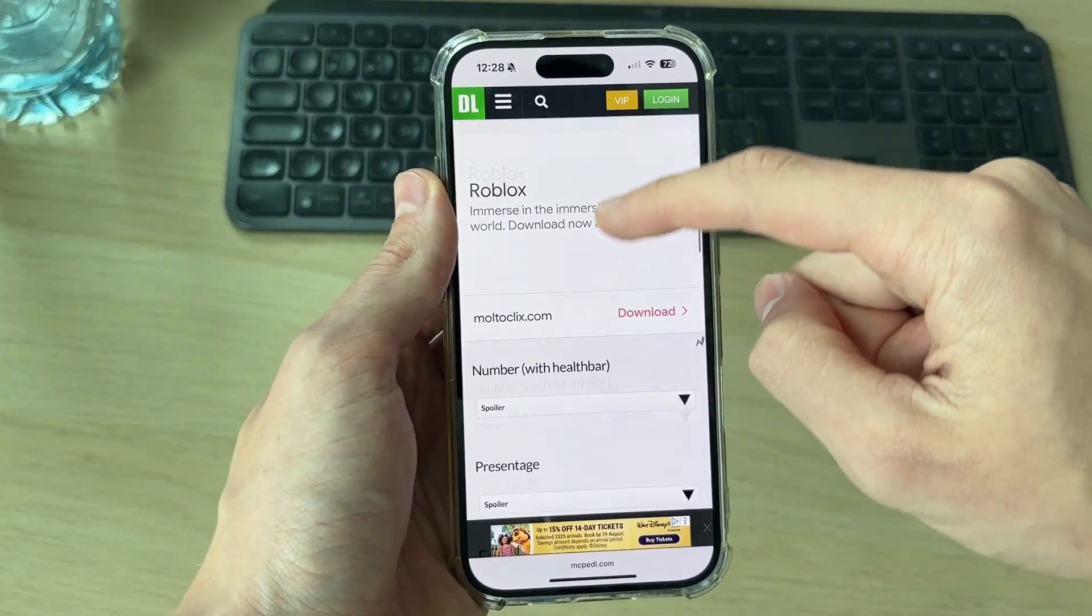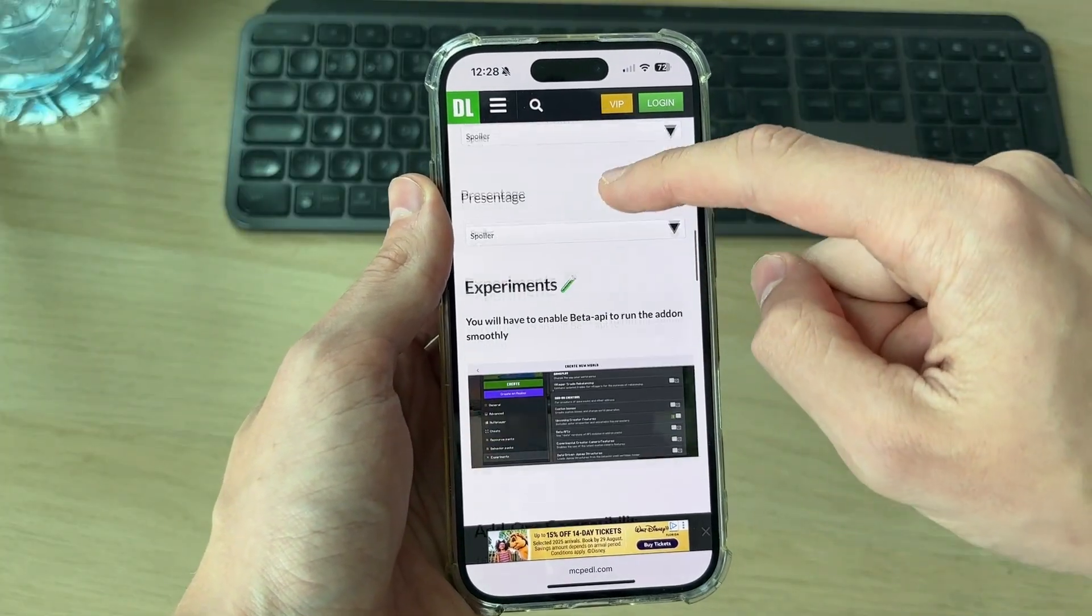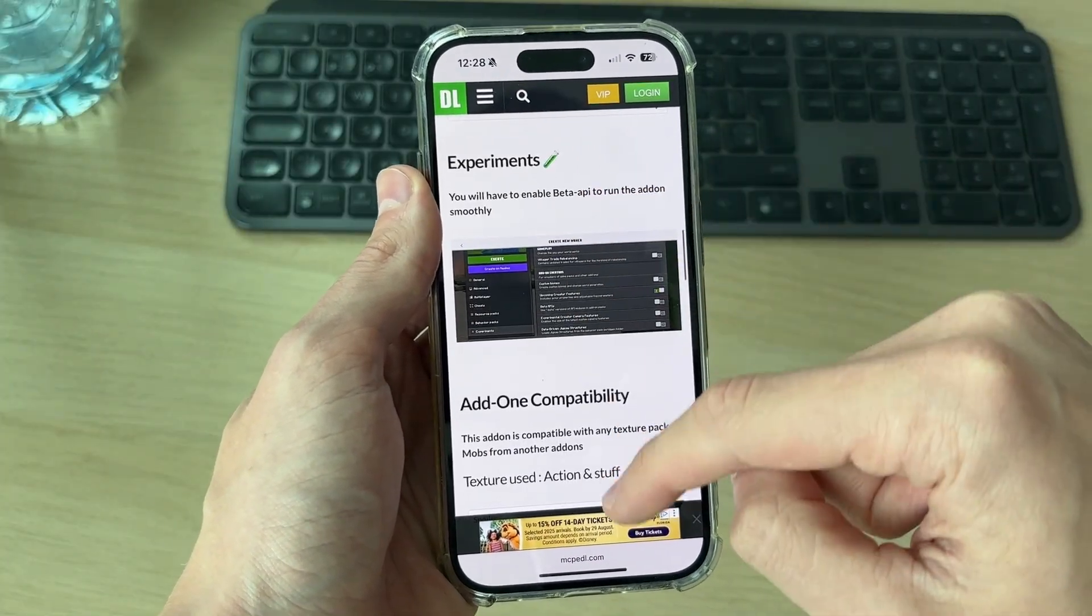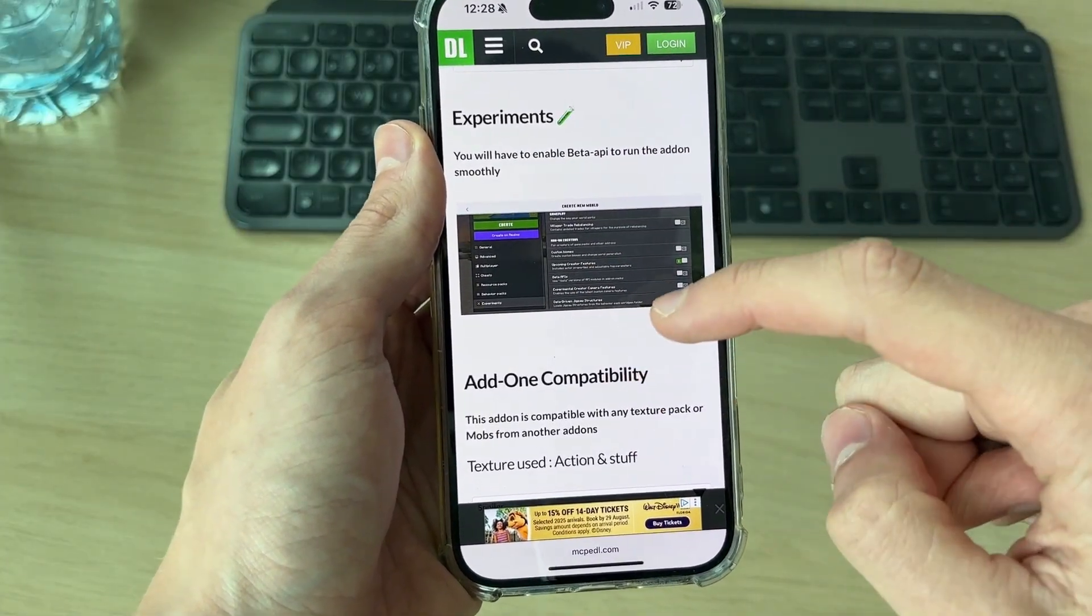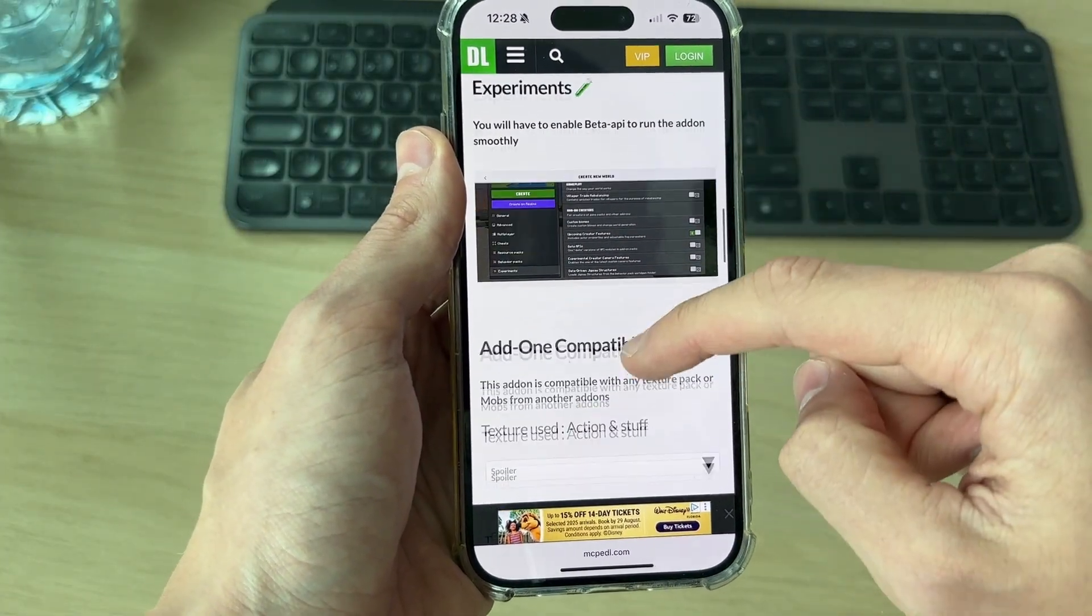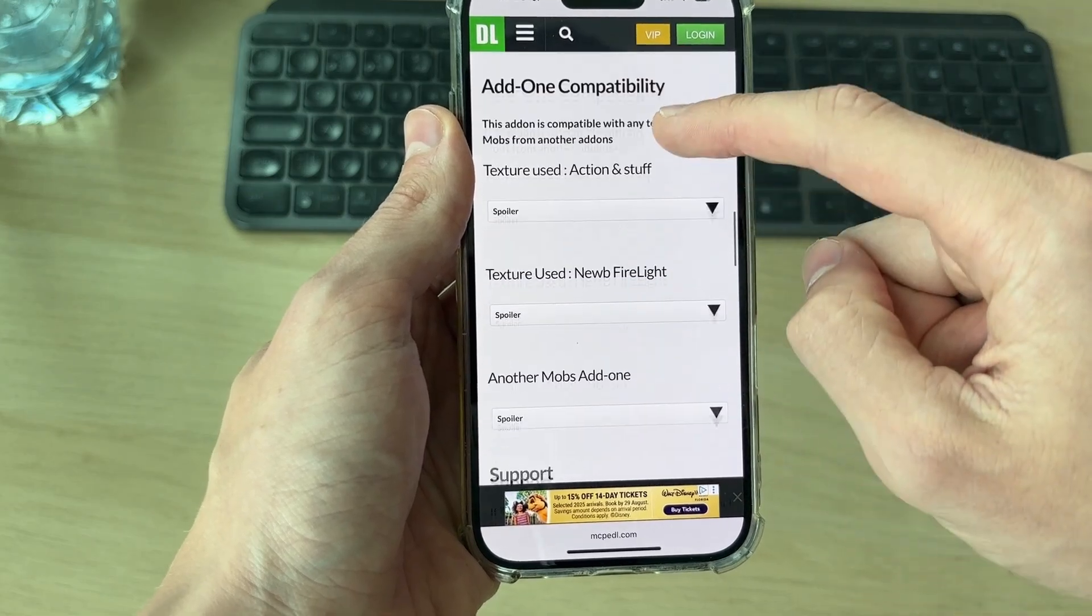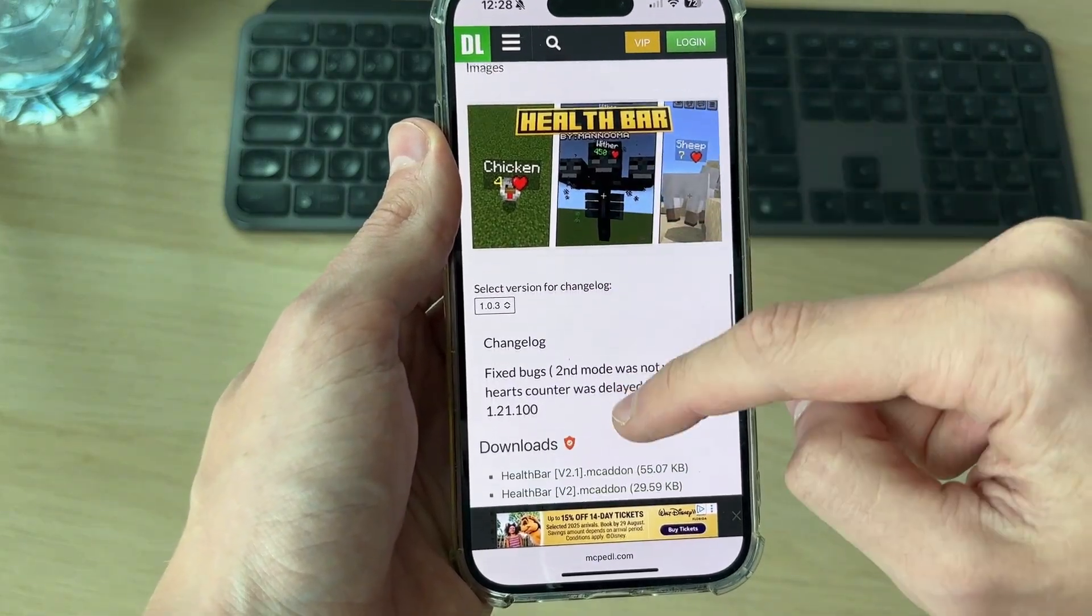What you should do is find if there's any specific settings you need. For example, we need to switch a setting on here. Then we can find the downloads.